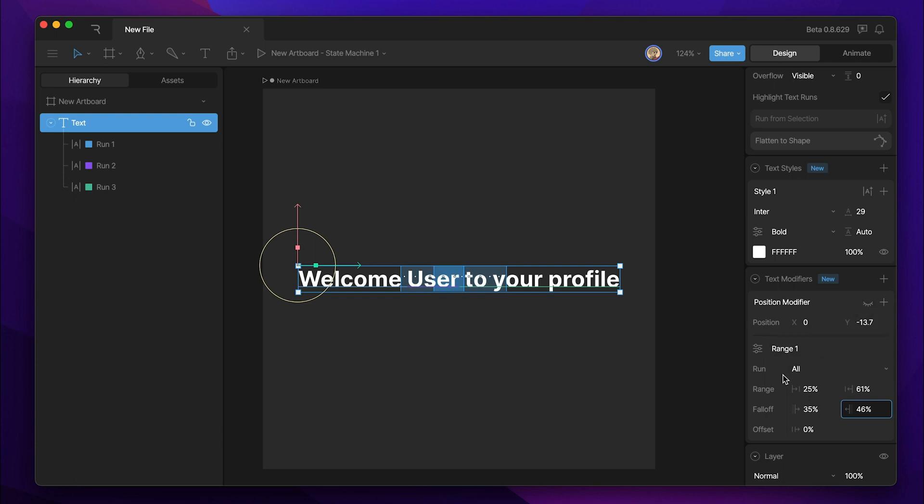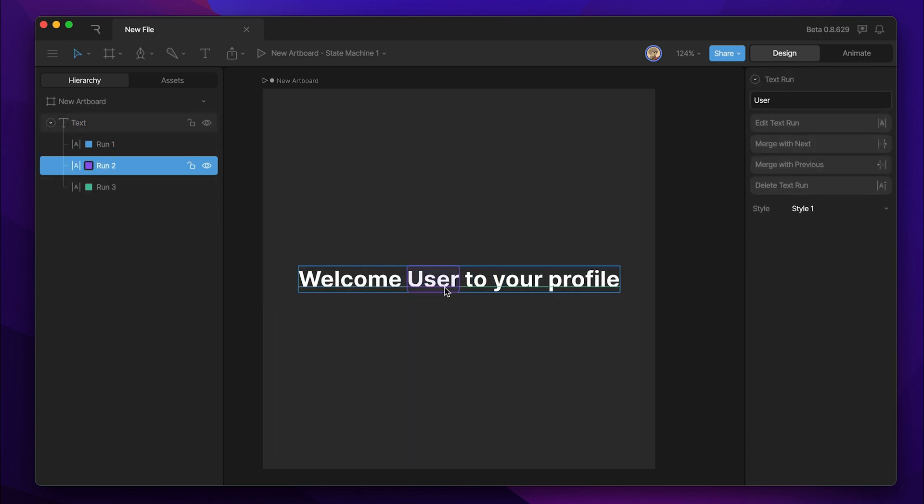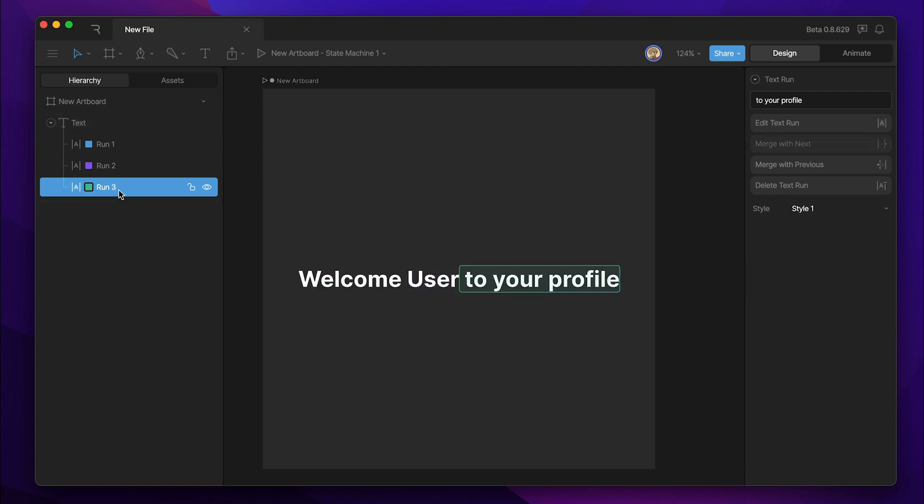Below that, we also have the run selection. In this case, I've broken our text into three different runs. We have run one, which is welcome, run two, which is user, and run three, which is to your profile.